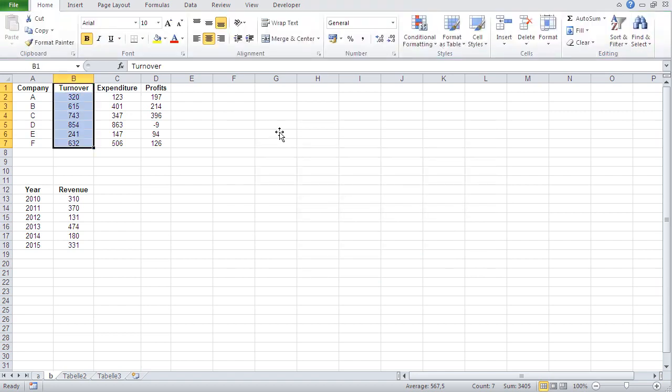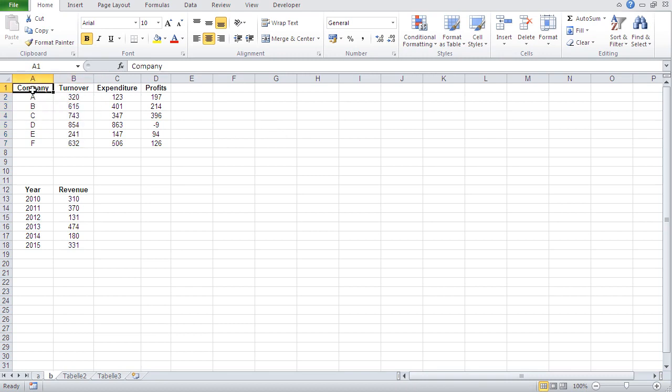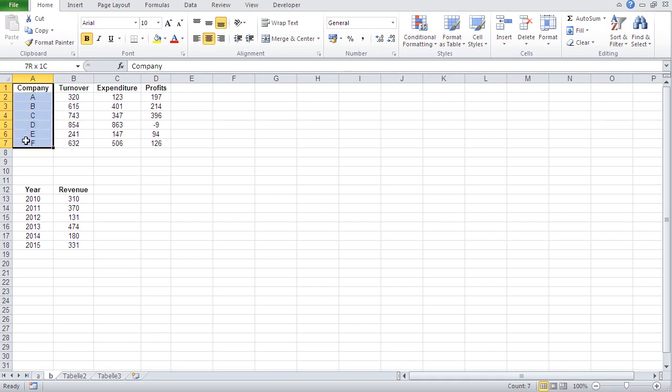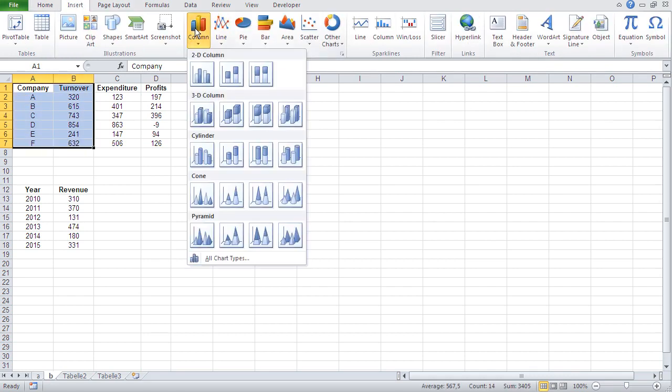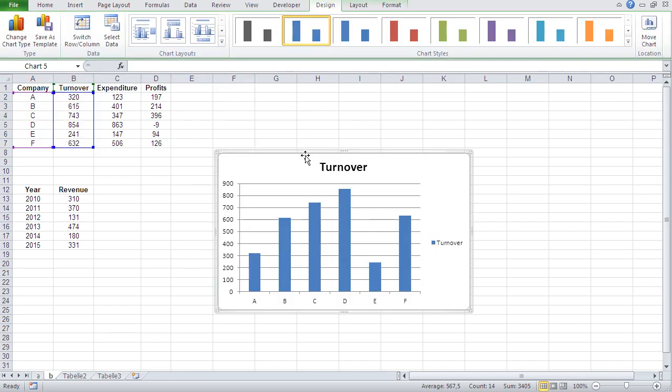you have to select at least two columns because one of them columns is going to be the description for each number. So basically, we have in this case, we have to select company always. So if somebody says, I need a chart of the turnover. Company gets selected anyways, and then turnover.